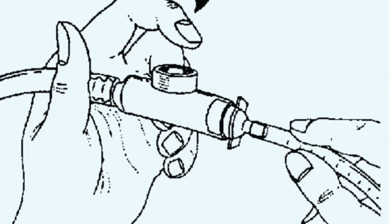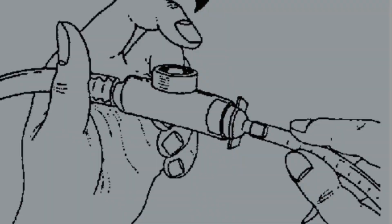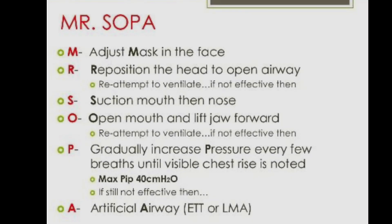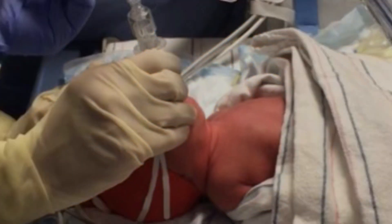While using a meconium aspirator during endotracheal intubation, the ET tube can be used as a rigid, large-bore suction catheter to remove thick meconium or other airway secretions. Additionally, endotracheal intubation is the final step in securing an airway in the M-SOPA algorithm used in NRP. Finally, endotracheal intubation can be used as a route to instill surfactant.